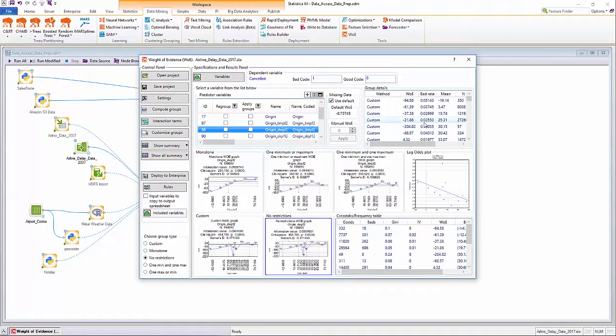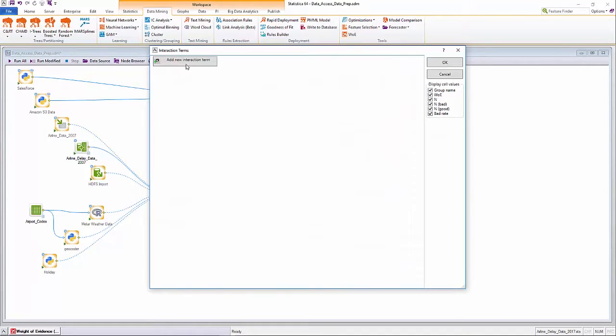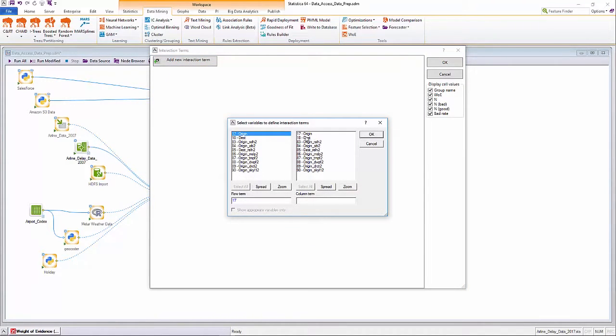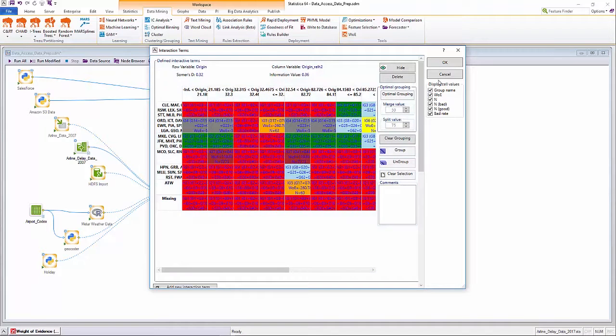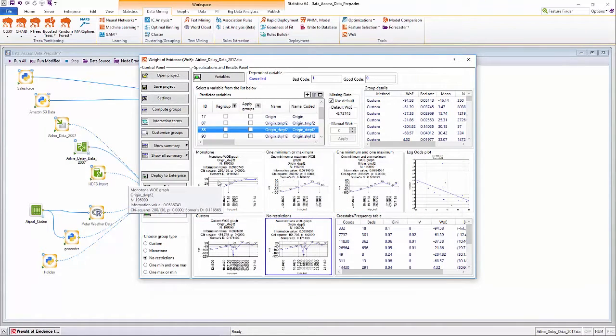For categorical predictors or interactions between coded predictors, users can combine groups with similar observed weight of evidence codes to create new coded predictors with continuous weight of evidence values.